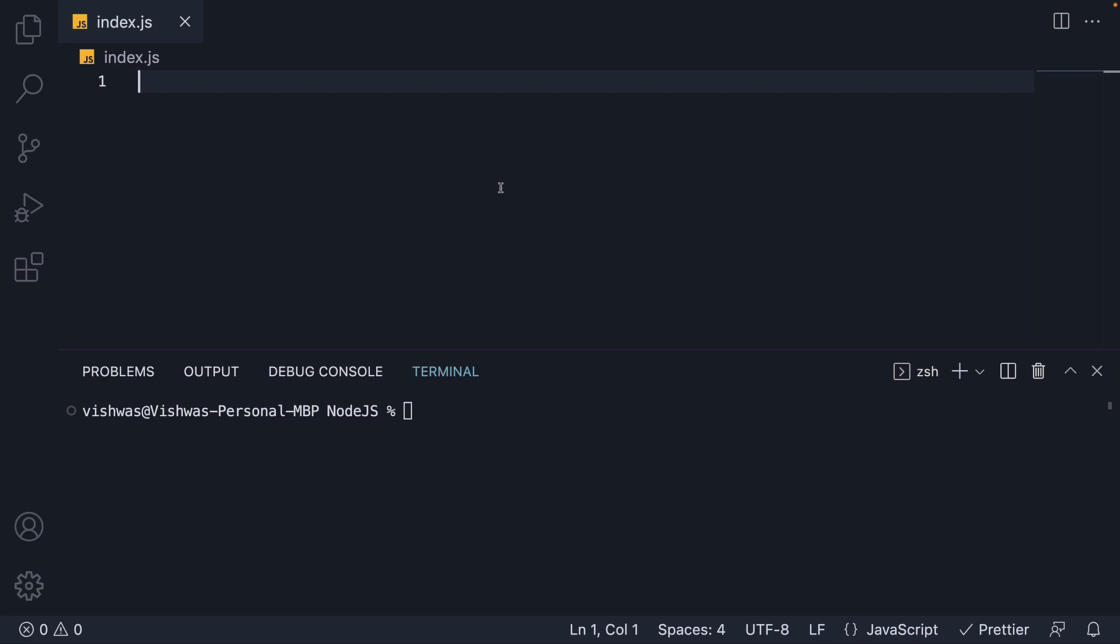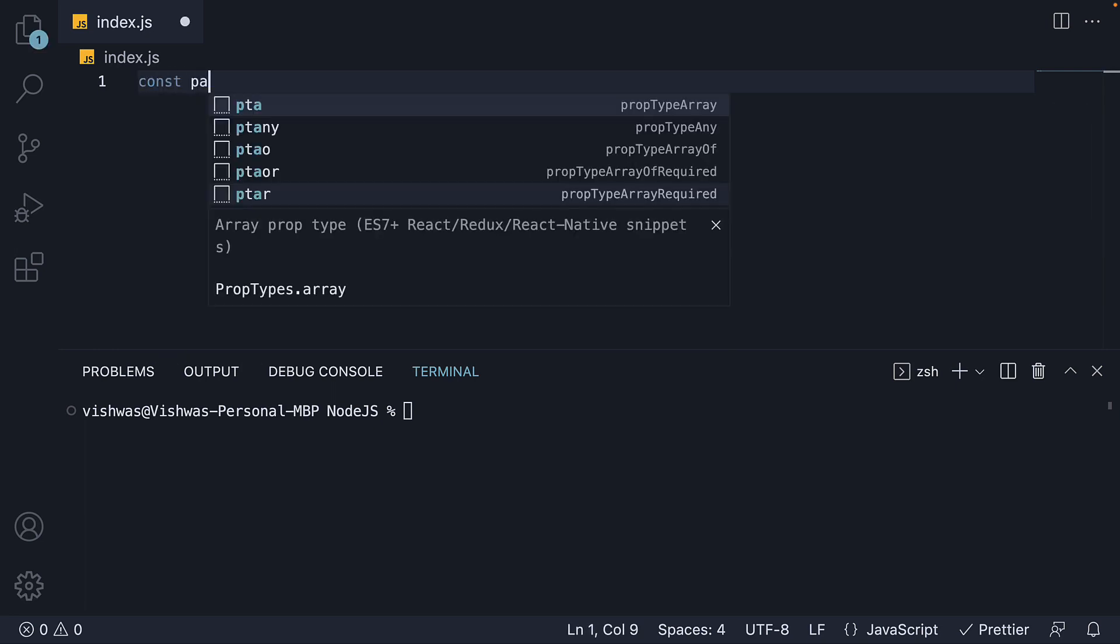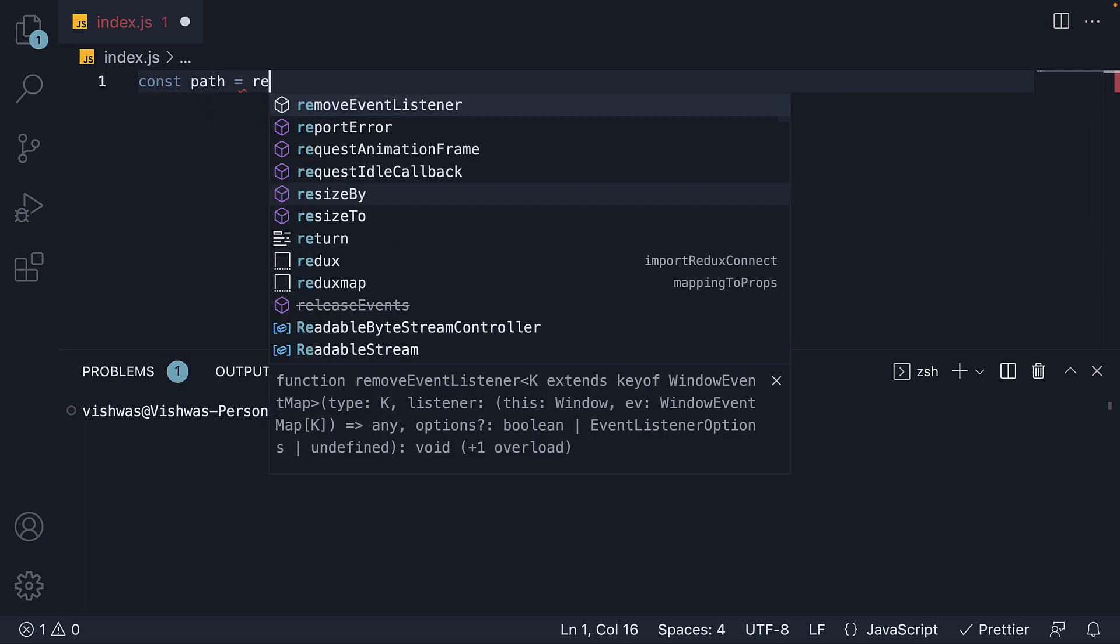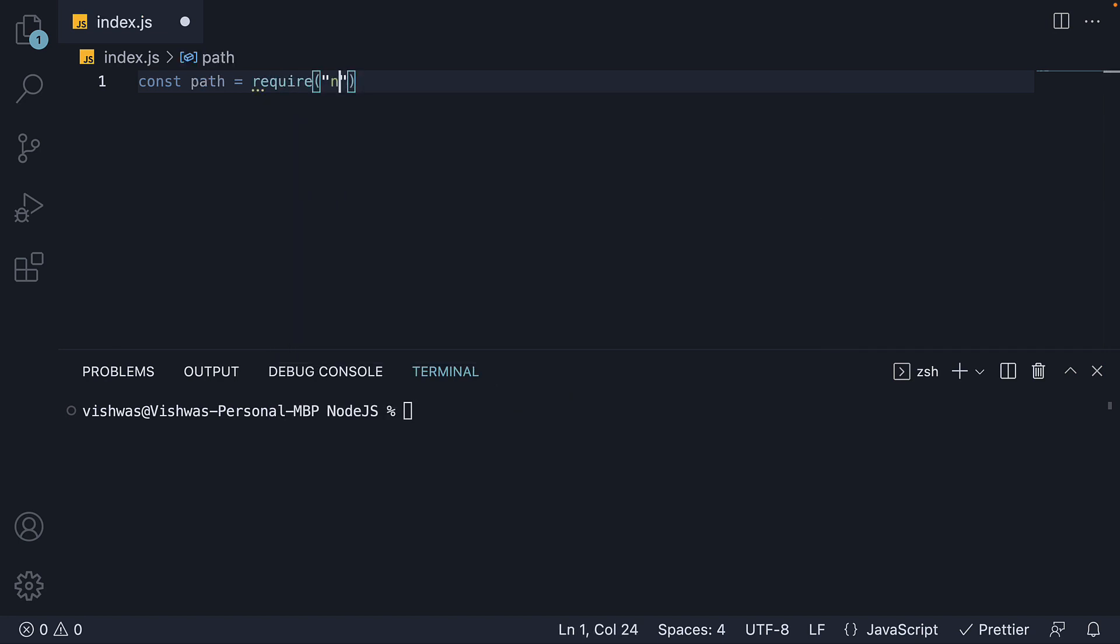I am here in index.js, which is sort of our main module. It is empty to begin with. To make use of a built-in module, we first have to import it. And to import a built-in module, we use the require function. So at the top, const path is equal to require node colon path.